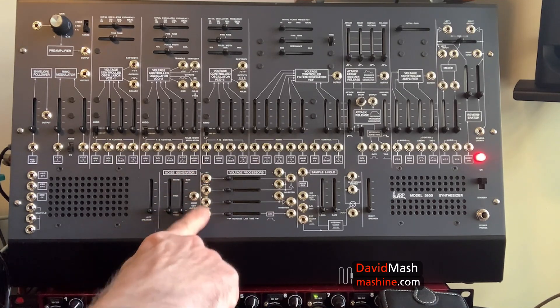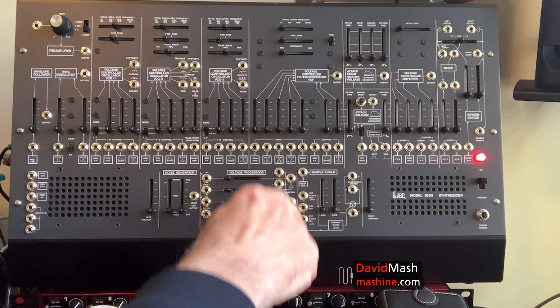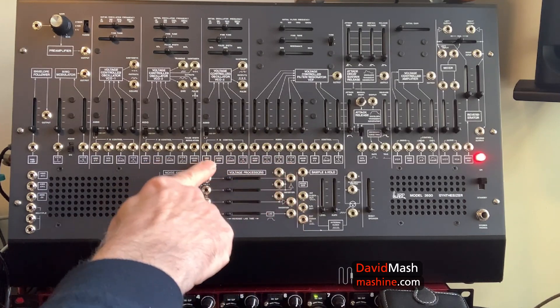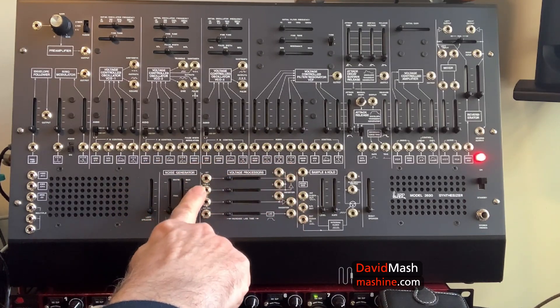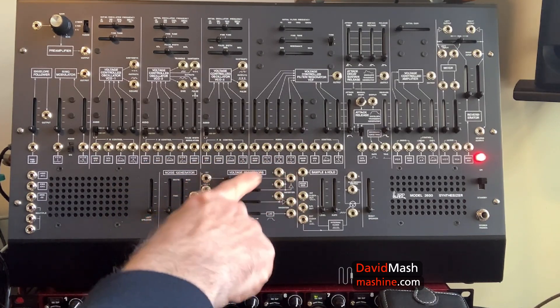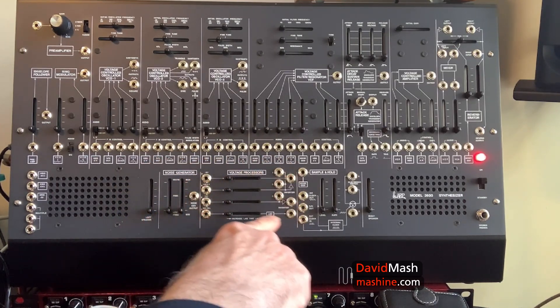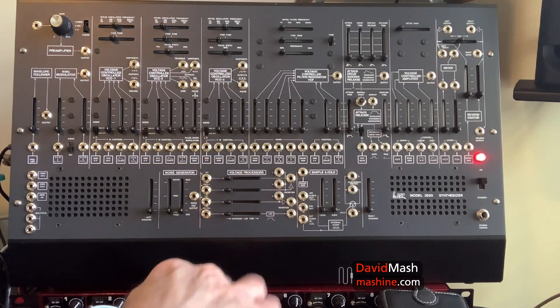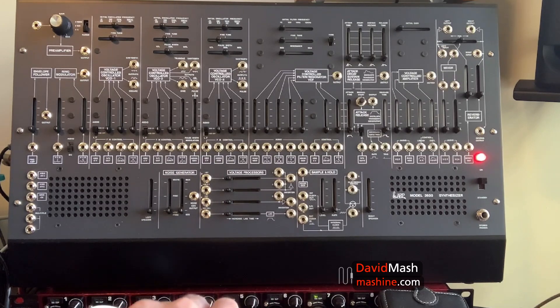We're going to focus here on the voltage processors today, and we're going to investigate what each of these do for us, and some of the possible musical applications.